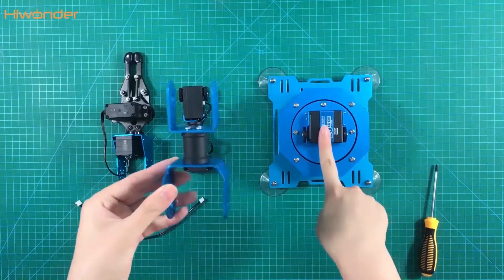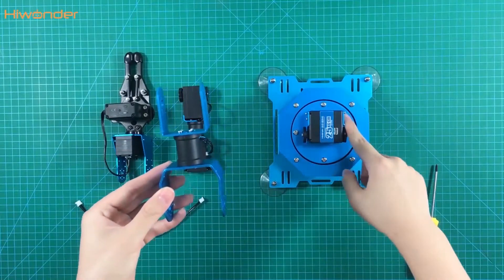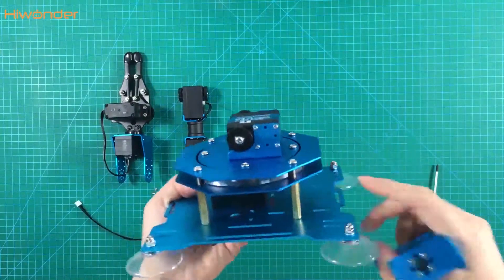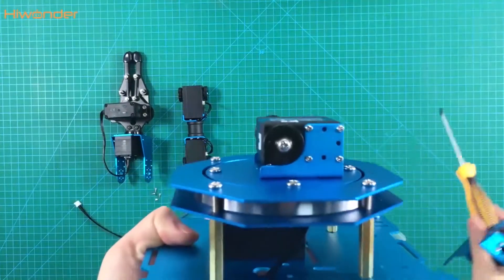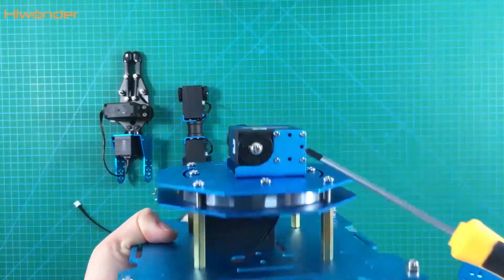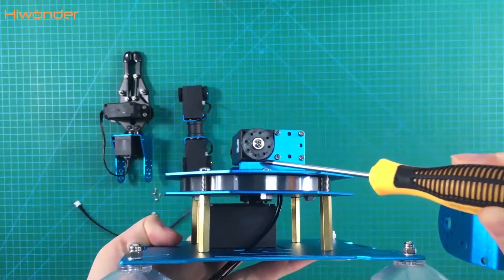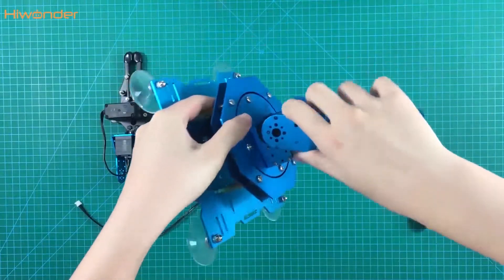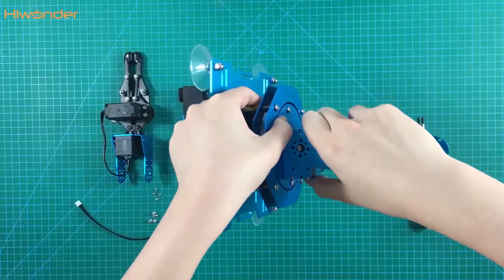This is the last part of the assembly. We need to put the connected part into the robotic arm. This one is the servo 5. It is the assistant servo home sign. Put the bracket into here.